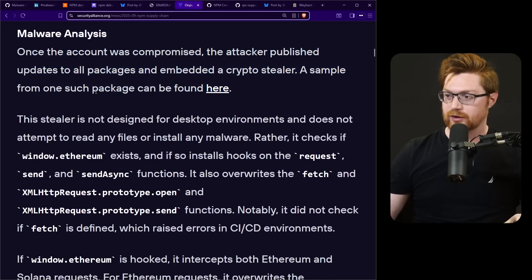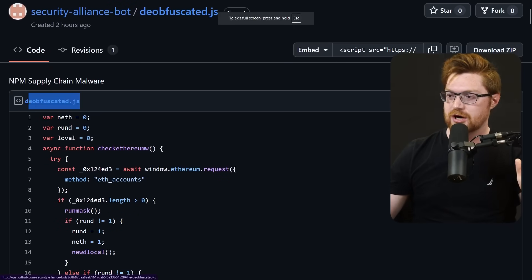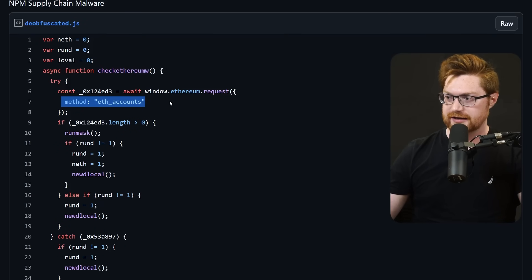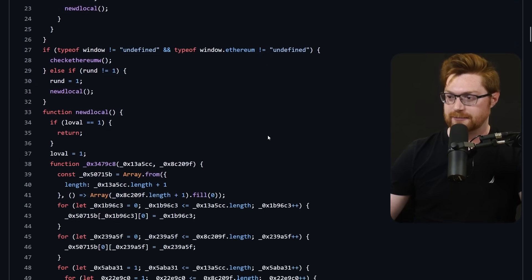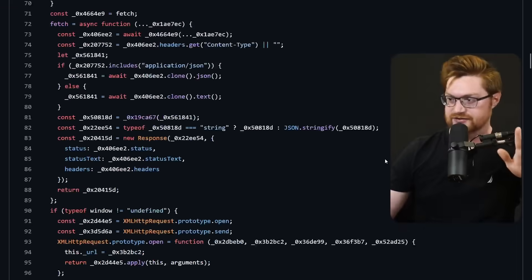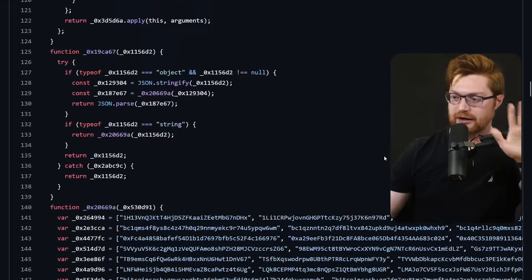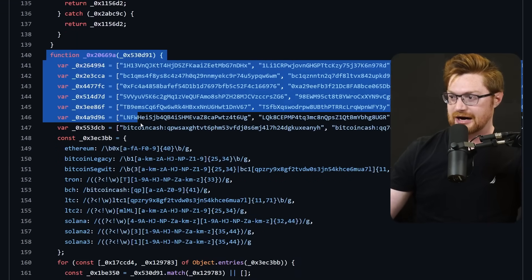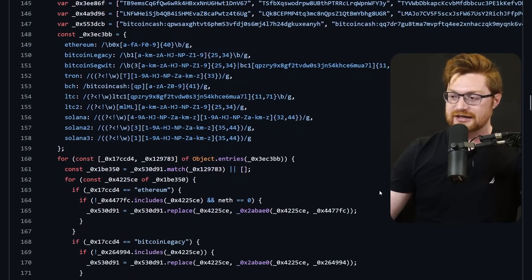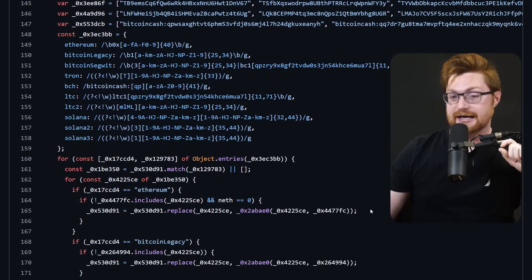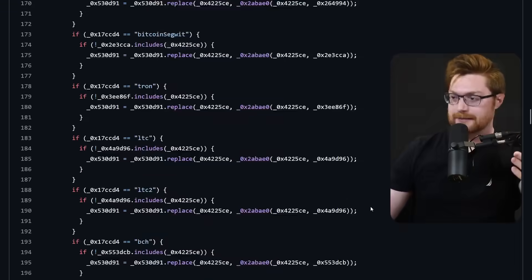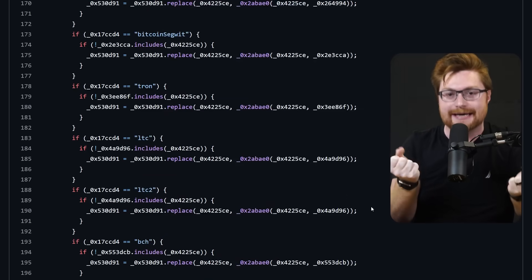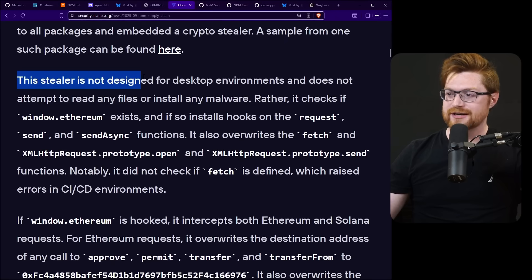Malware analysis though, once the account was compromised, the attacker published updates to all packages and embedded a crypto stealer. A sample from one such package can be found here. So here they have this deobfuscated the best that they can and you can see this check ethereum w function that's going to end up looking for window.ethereum and running a couple functions here and there. I'm not going to drag us through all of this obviously because you can make sense of it and the article Security Alliance showcases it just as well. But obviously there are a boatload of cryptocurrency addresses that it's using to hot swap in place and replace any actual transactions or anything that might be sent to an attacker controlled wallet so they get money rather than the intended recipient.